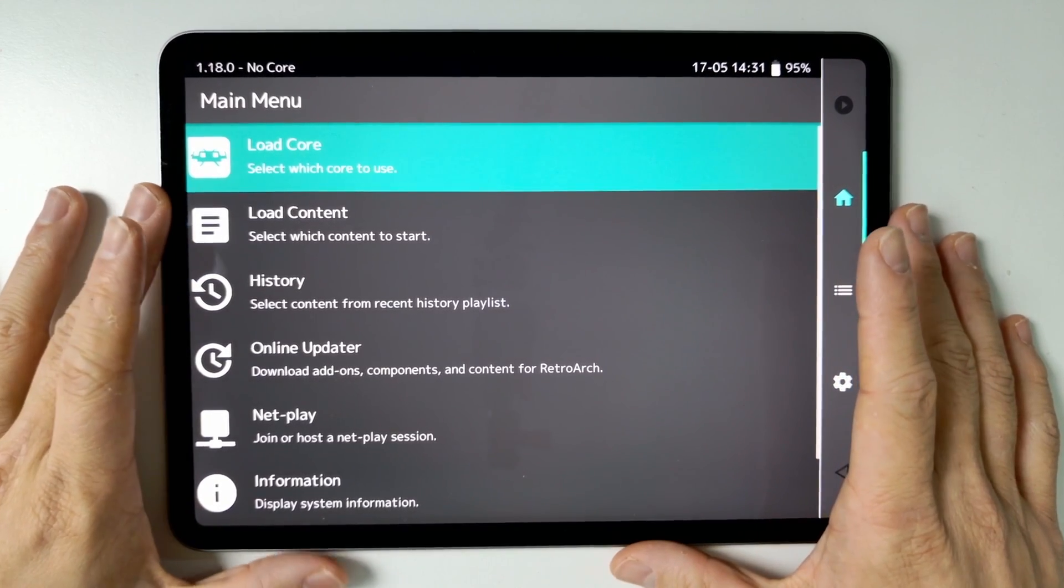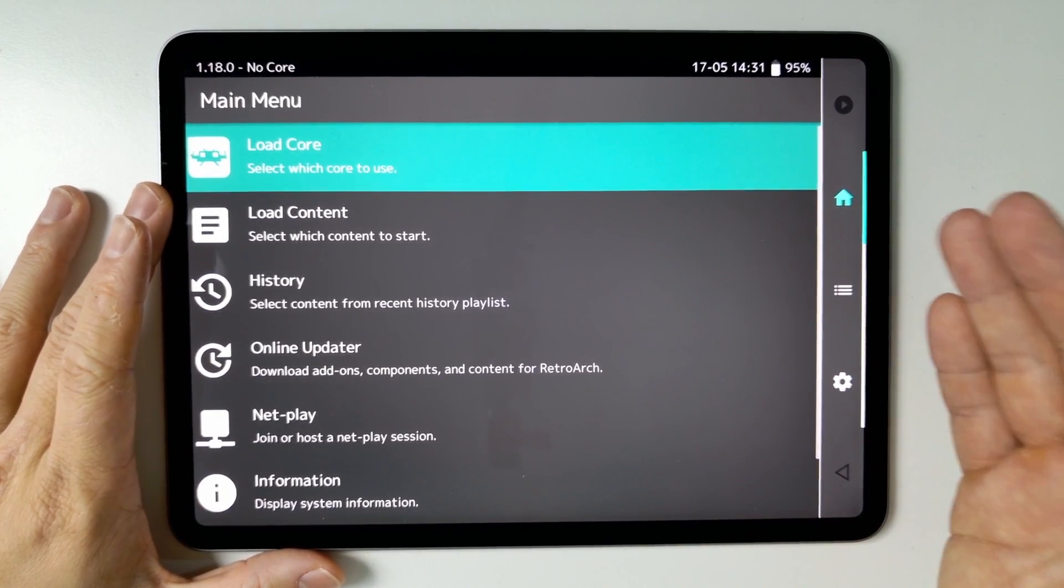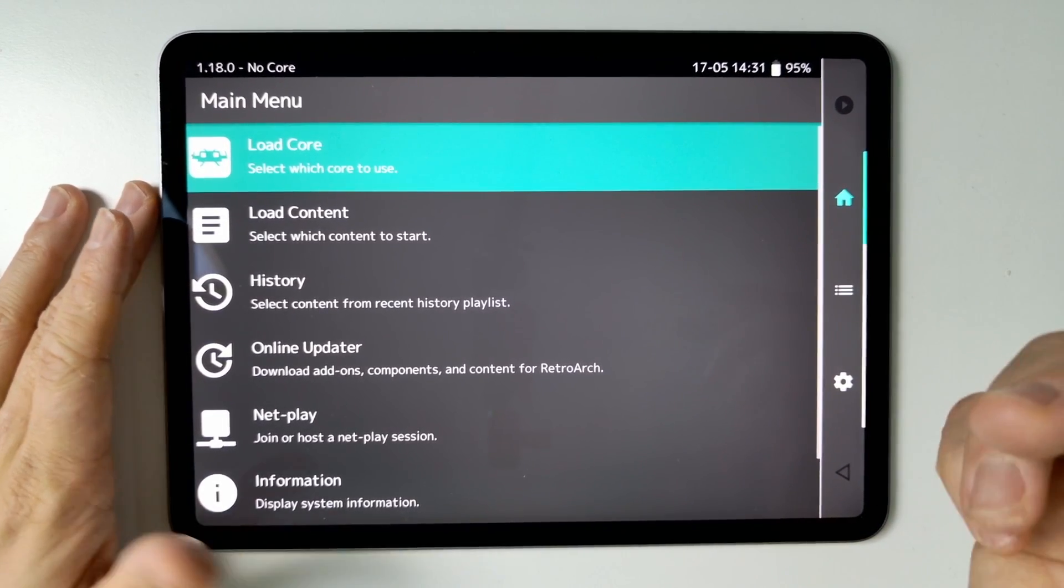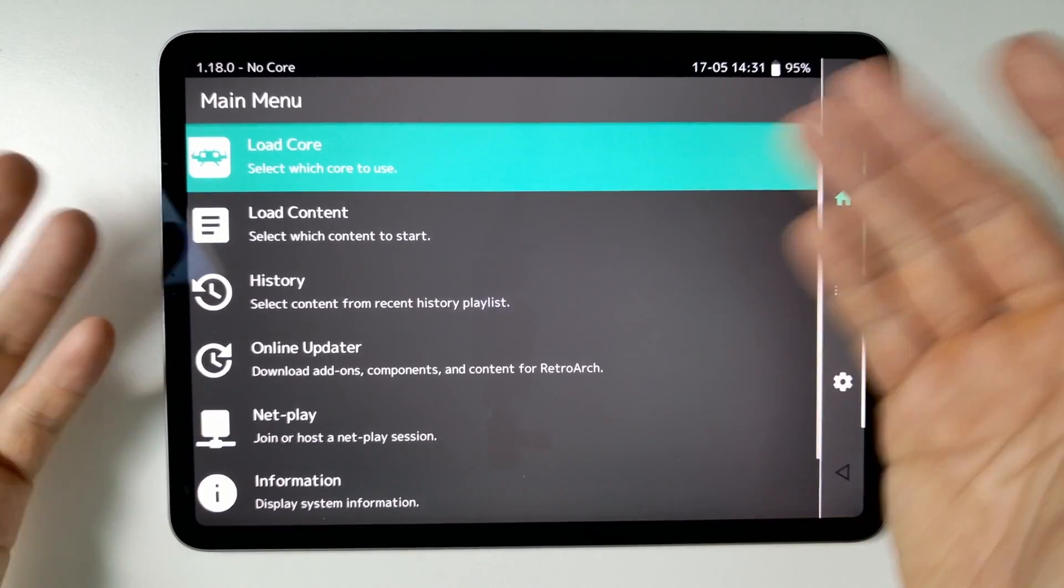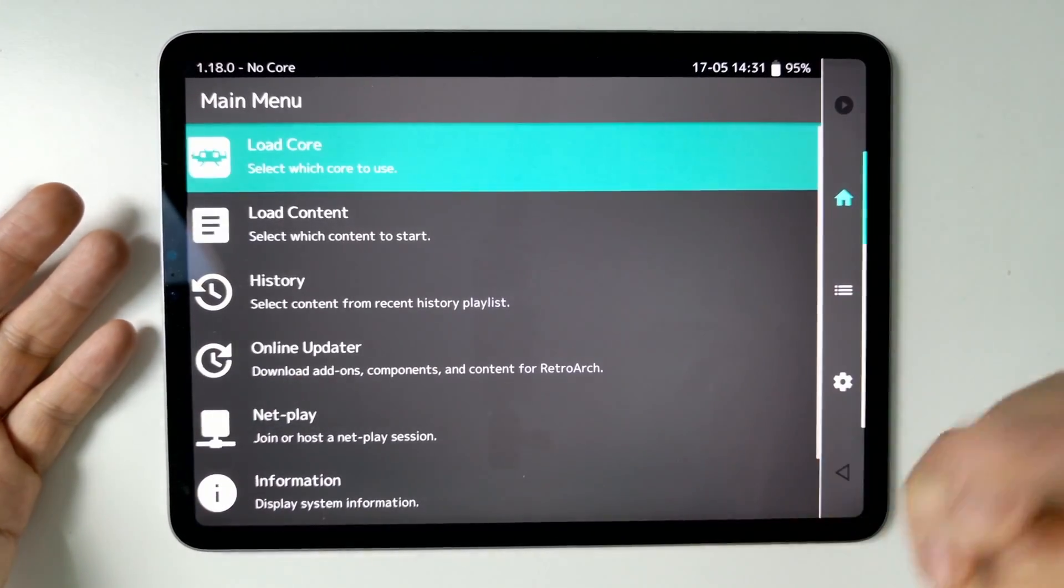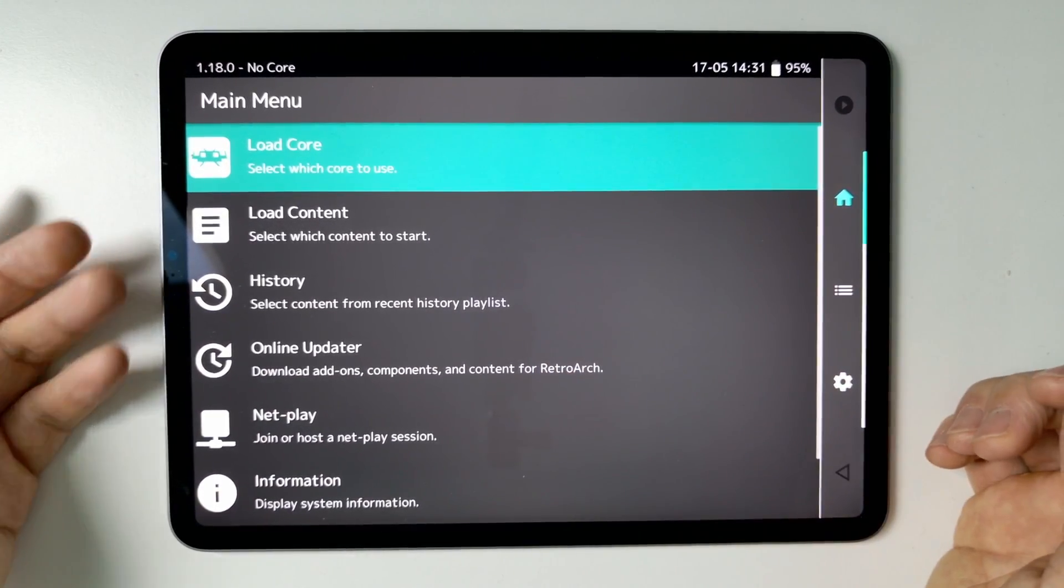So this is the official App Store version. This does not require sideloading and this is great because we can load RetroArch and load up loads of games. However, if you want to change the menu, I'm going to show you how to do that today.